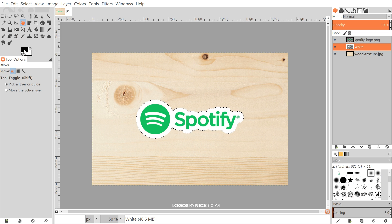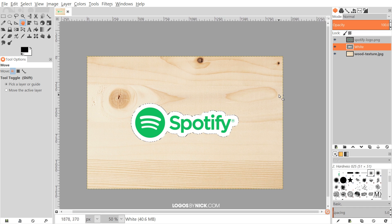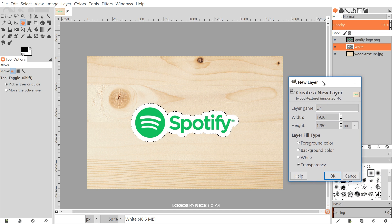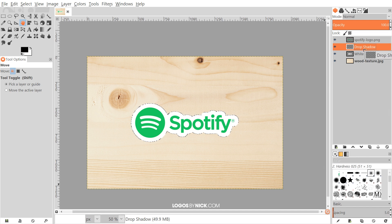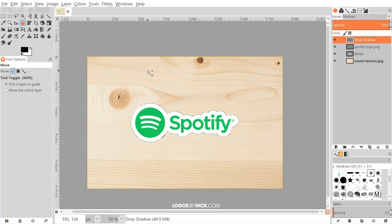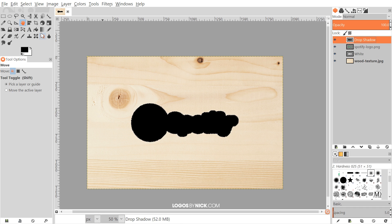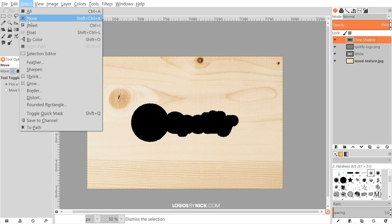Now I will go to Edit, Fill with Background Color, and it's gonna fill it with white. By default when you open GIMP, you should have your foreground and background set to black and white — if not, just go ahead and set that manually. Once we've done that, I'm gonna create another layer. I'll click on the create new layer button again and name this one drop shadow. I'll click and drag this beneath the white layer.